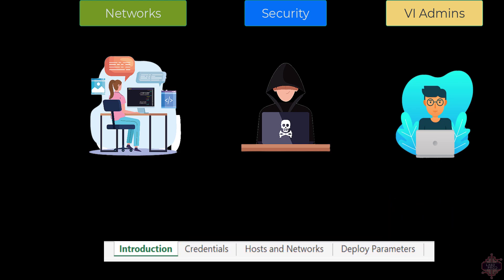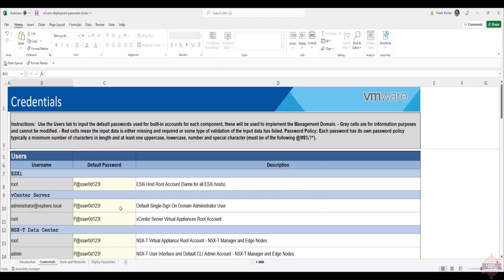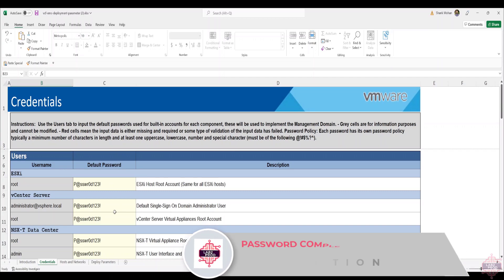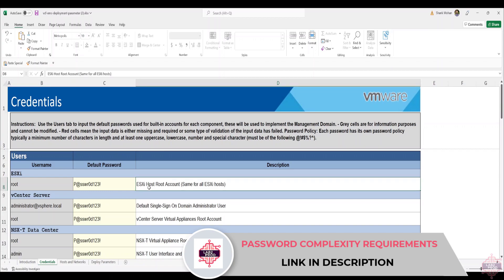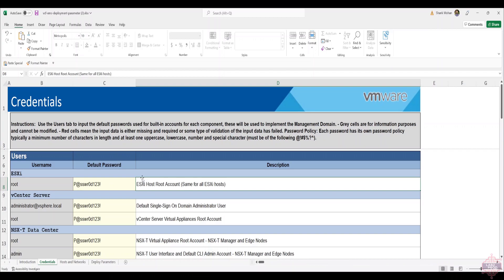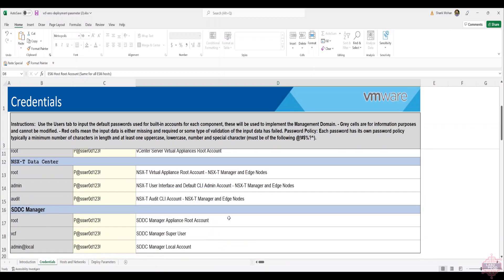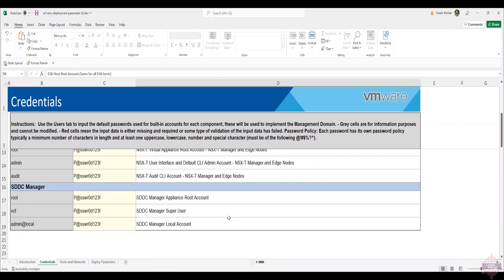I've pre-filled this spreadsheet to make it easier to talk to. In Credentials, to make this easier I've just put everything as the same password. The one thing you do need to make sure though is with your root account for your ESXi hosts, they all need to be the same for the first four hosts in the management domain. Otherwise you can't do the bring up because it only gives you one field to put in the password for the host accounts. We've got vCenter SSO account as well as the root account, NSX root admin and audit, SDC manager root, vCF and admin account. I won't go through what each of those accounts actually do in this case, but just know that this is where the passwords for those accounts are configured.